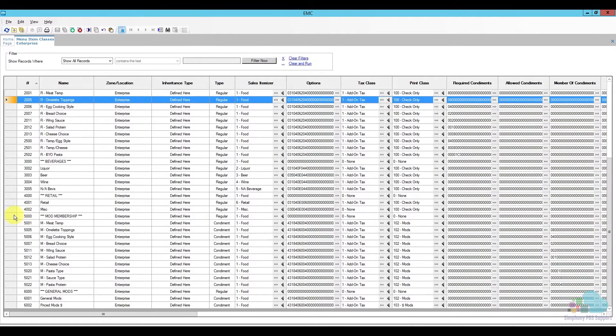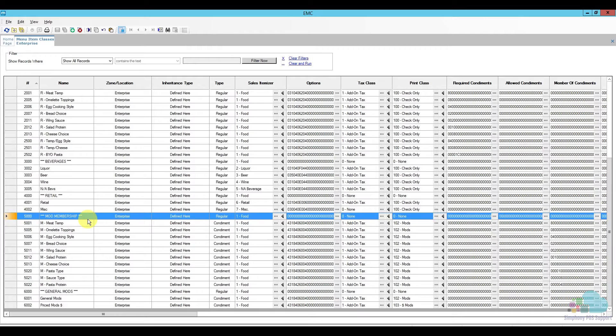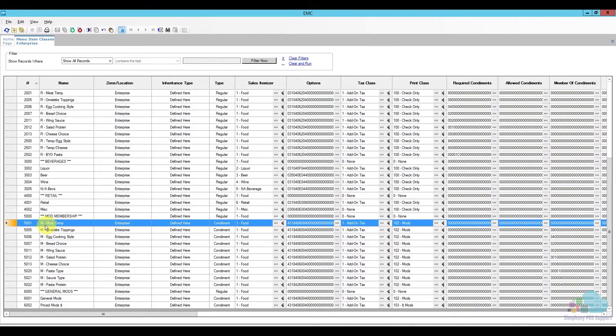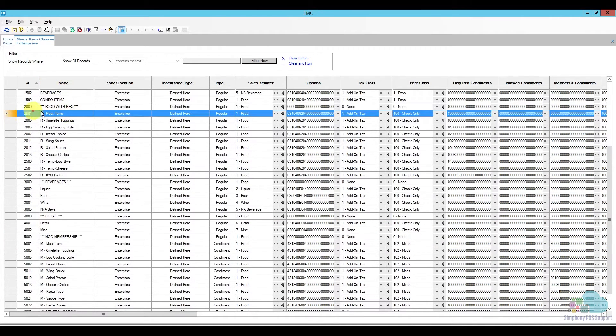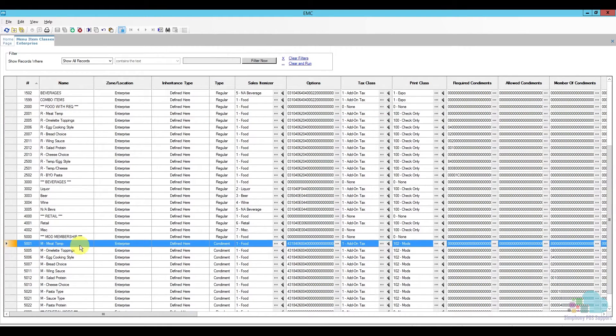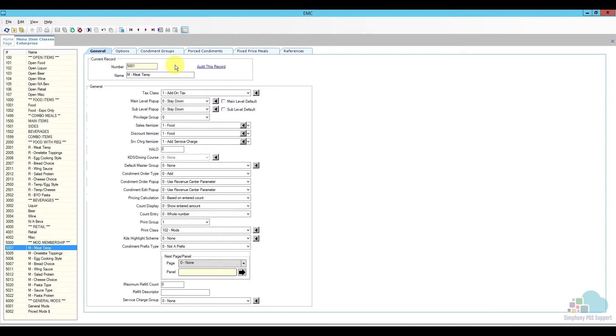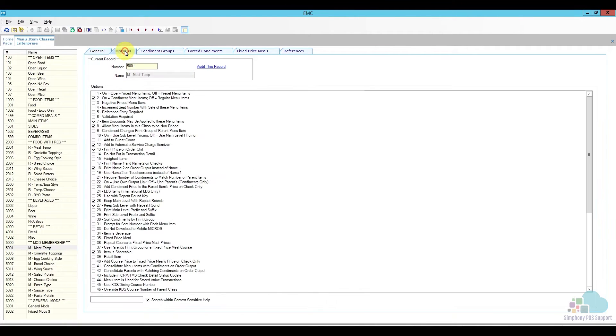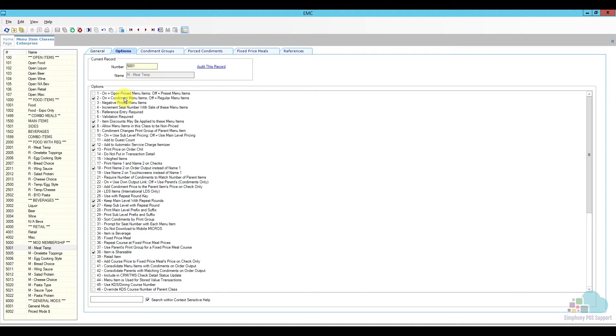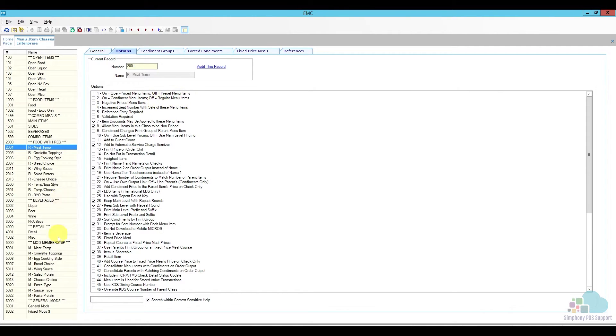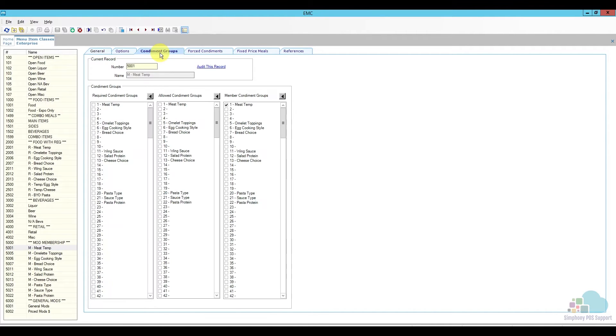The ones that we're interested in are actually starting here in the 5000s area. So this one that starts with M meat temp is actually the condiment membership. The R meat temp would be assigned to the menu item itself, such as the steak. And the M meat temp is for the condiment membership. So this one would be assigned to the modifier, rare, medium rare, medium, well done, and so on. And I can show you really quick how they are connected to each other. Under the option bits, these are the option bits that I have selected for the modifier memberships. Basically option bit number two is what determines if this menu item class is made for a menu item or a modifier or condiment. So the R meat temp does not have number two on. You see off equals regular menu item. M meat temp does have it on, which identifies it as a modifier.